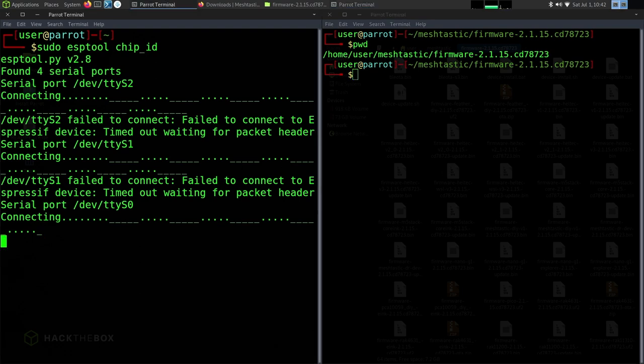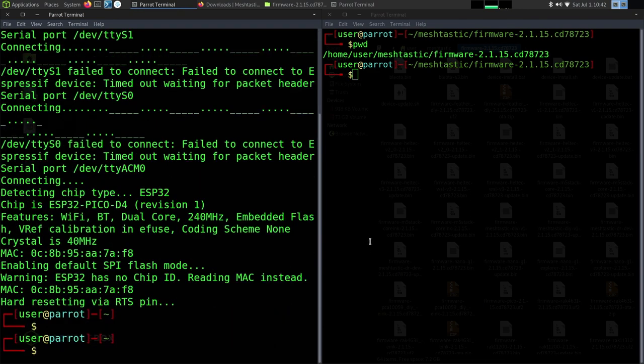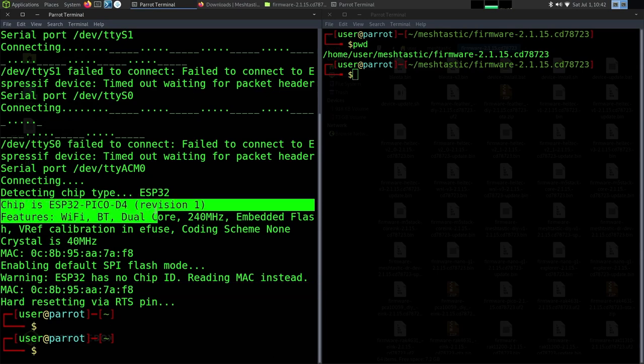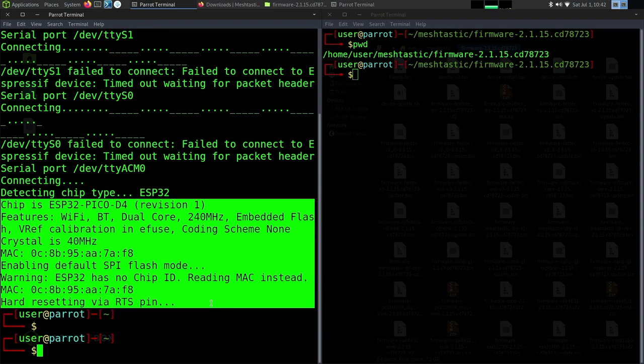I sped this up a little bit because searching for those serial ports can take a hot minute. Ultimately, as long as it comes back and shows you that you have a MAC address and that it can see the ESP32 device here, then you are good to go. You can continue to move forward.